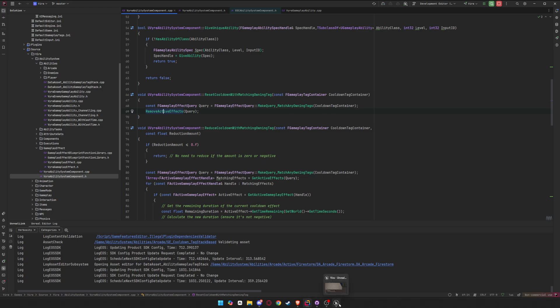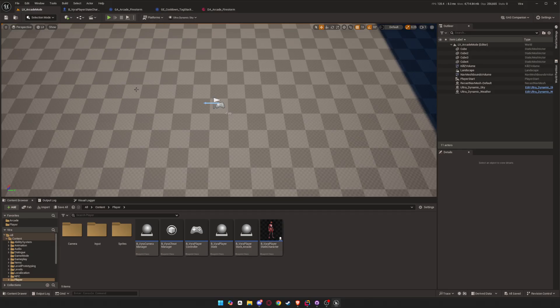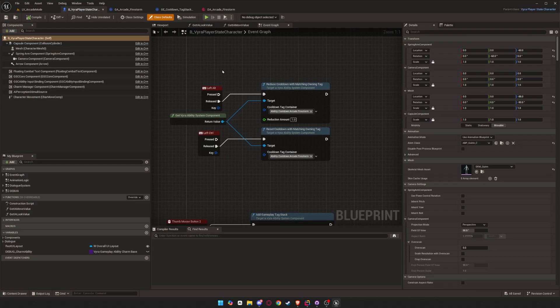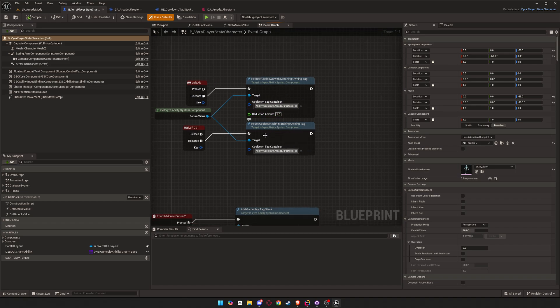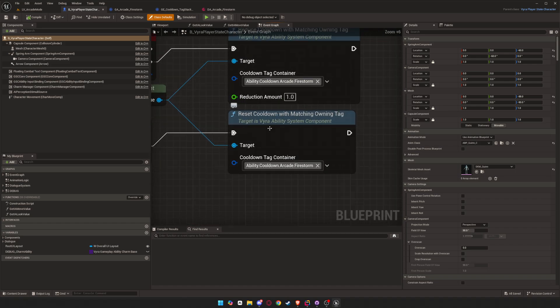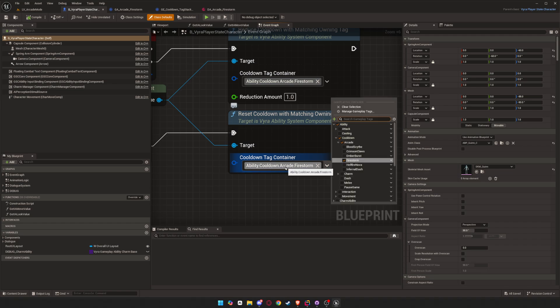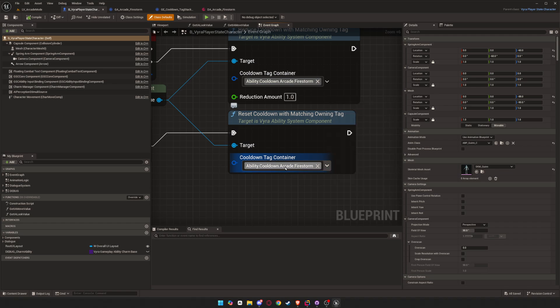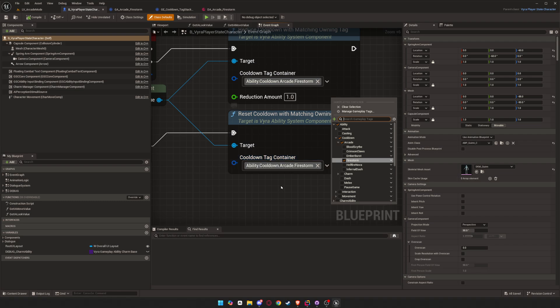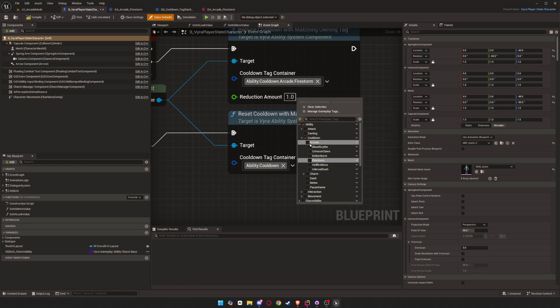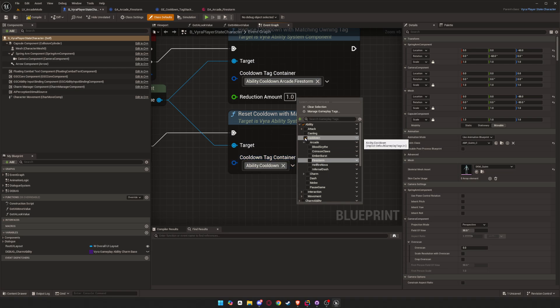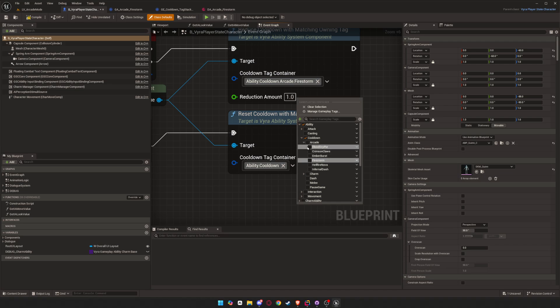And the way you call that in Unreal, you go in here and you get your ability system component, and then you just reset cooldown with matching loading tags like this. And then you pass in the loading tags. So you can pass in a specific tag or you can just pass in your parent tag. Like if you pass in cooldown, it will grab every effect that has cooldown.